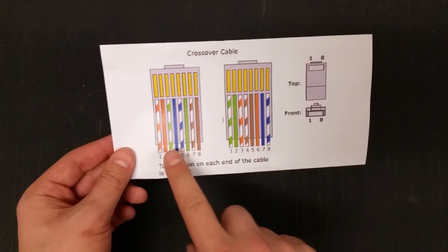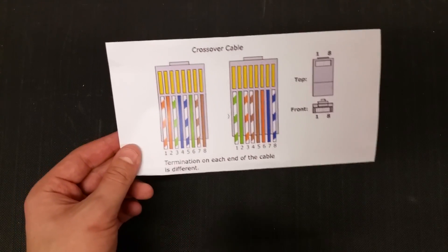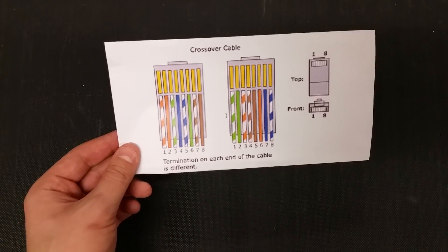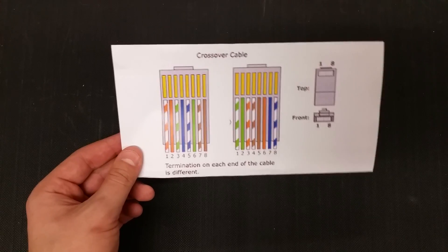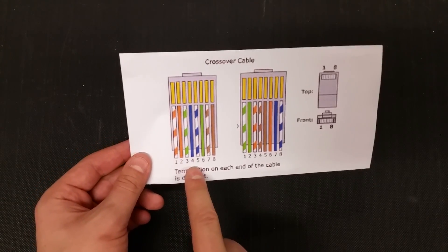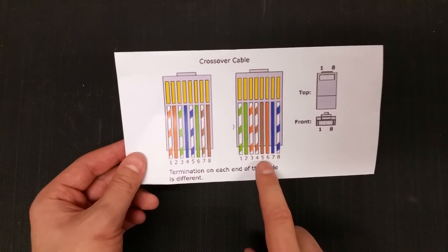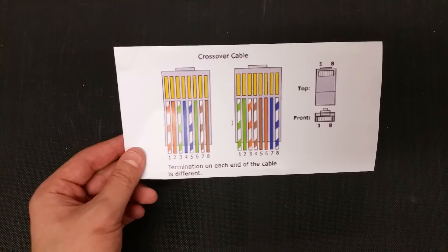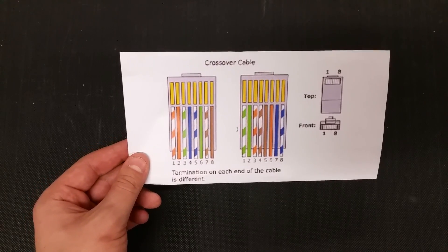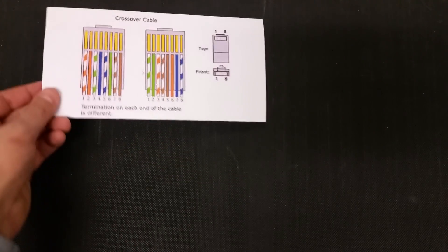There's two ways to set up Ethernet cable configurations. There's the 586A and the 586B. We need to make one side with the A format and one side with the B format. And what that'll do is allow many different Ethernet-based components to connect to each other.